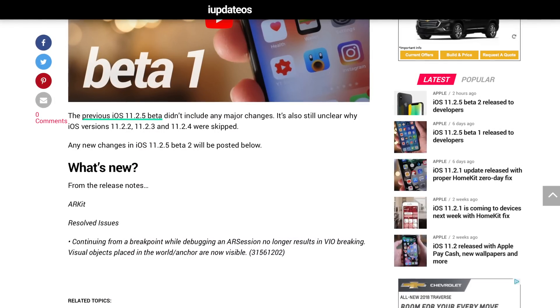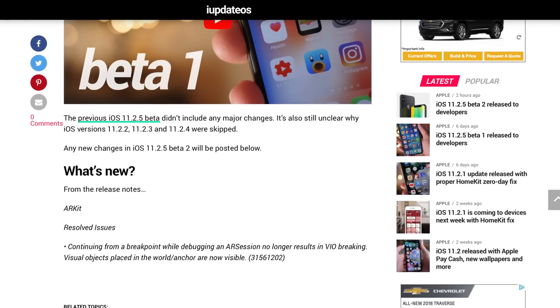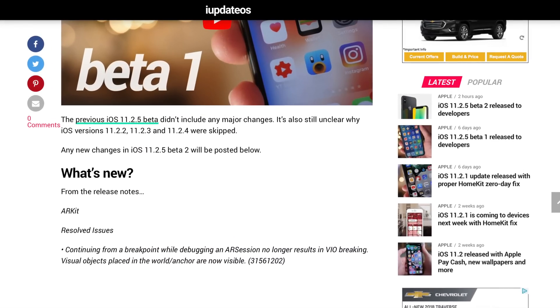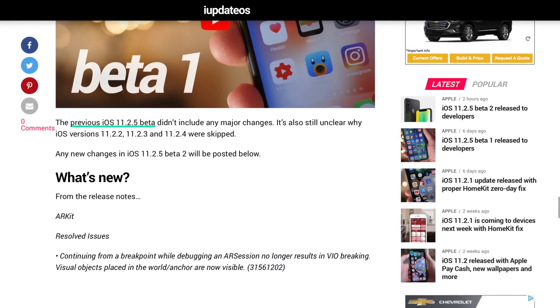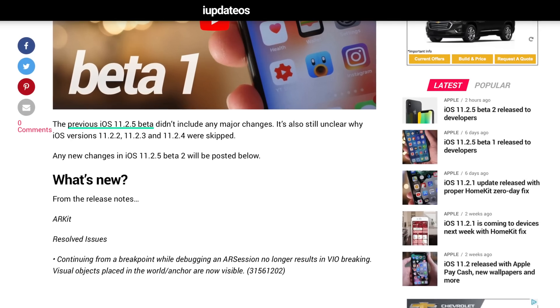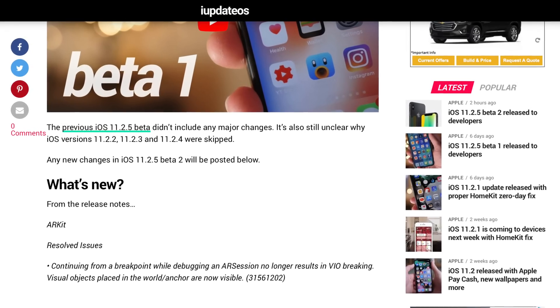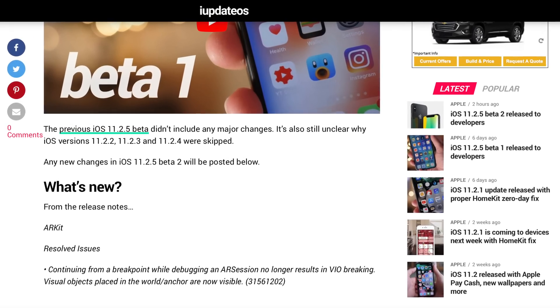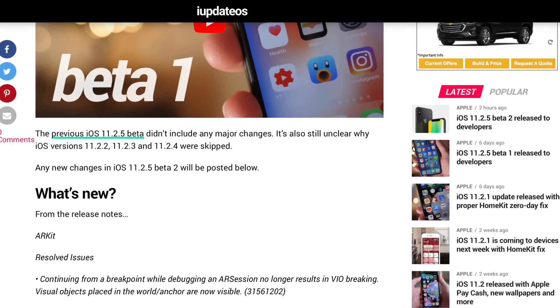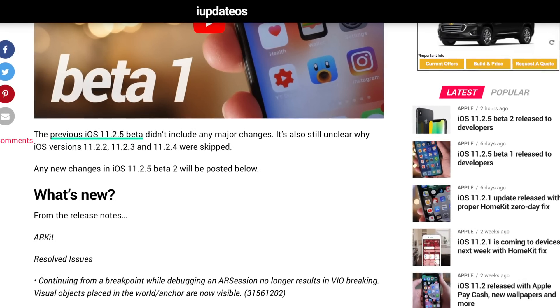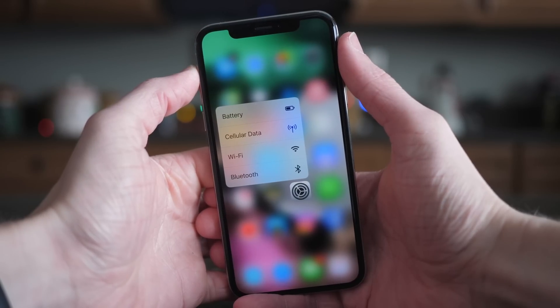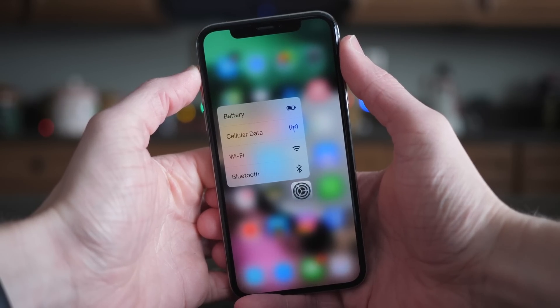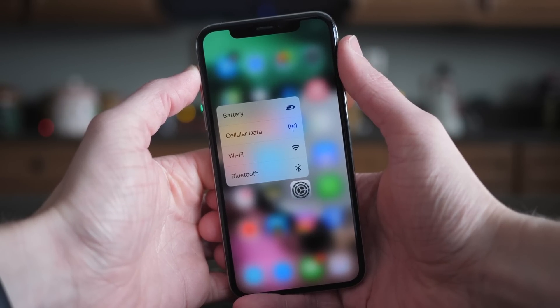There was a resolved issue with ARKit where continuing from a breakpoint while debugging an AR session no longer results in VIO breaking. Visual objects placed in the world or anchors are now visible. So if you're a developer working with ARKit, that issue has been corrected inside iOS 11.2.5 beta 2.